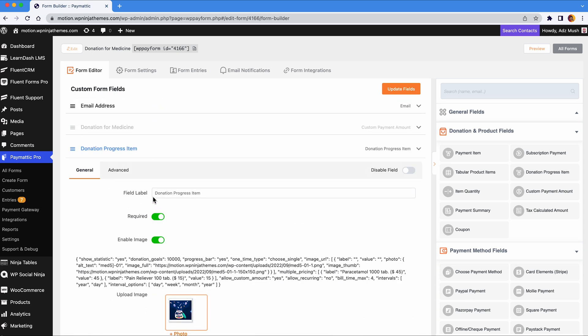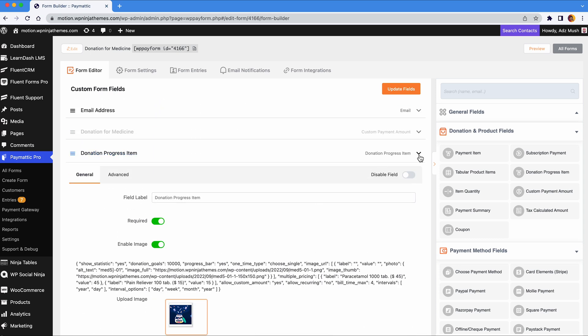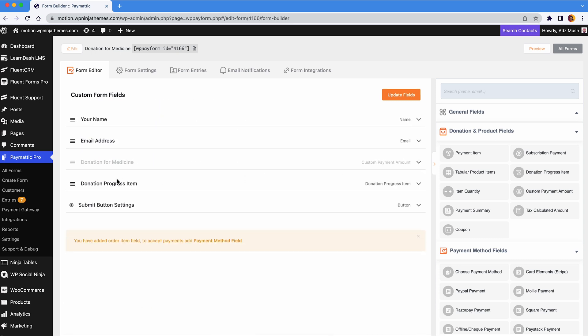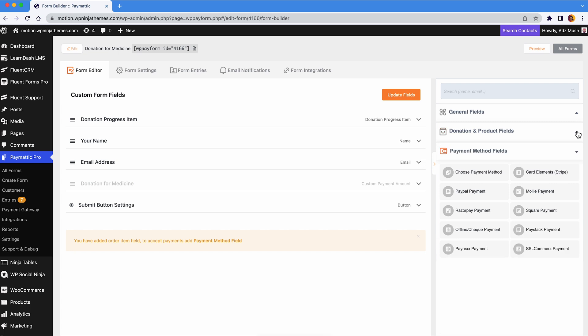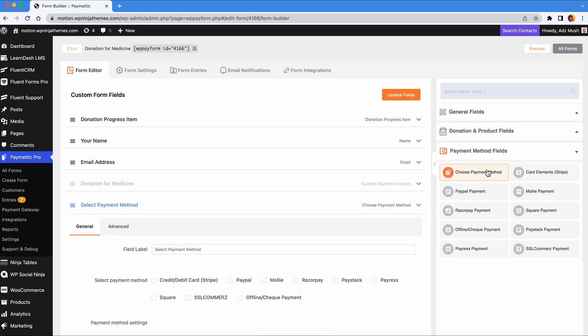In our opinion, the progress bar looks better at the top, so let's just drag it and drop it above all the other fields. Now that you have that down, add the field that will let them choose the payment method.